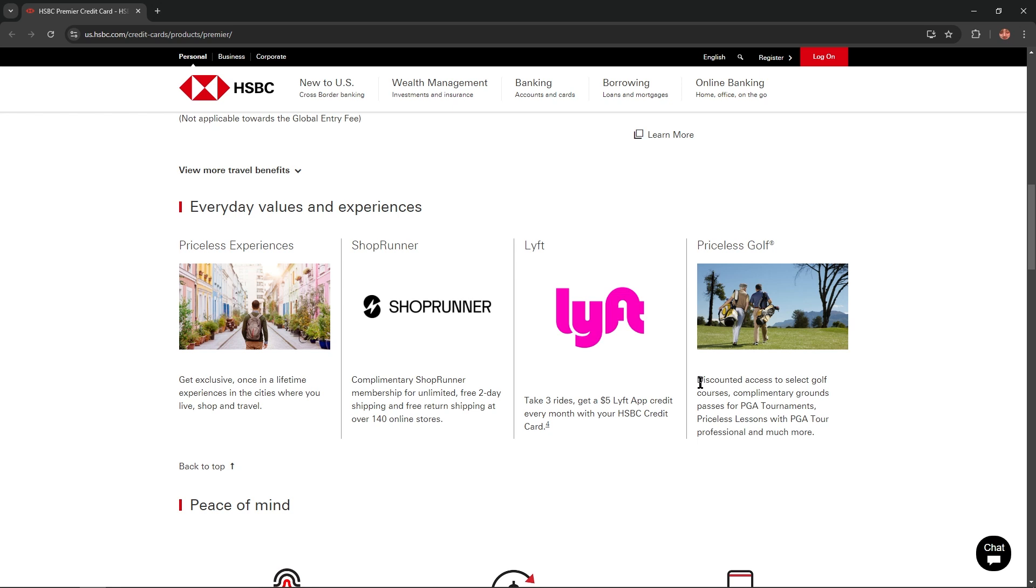And you'll get discounted access to select golf courses, complementary grounds, pass for PGA tournaments, priceless lessons with PGA Tour professionals, and much more.